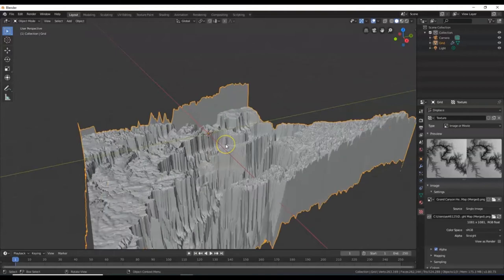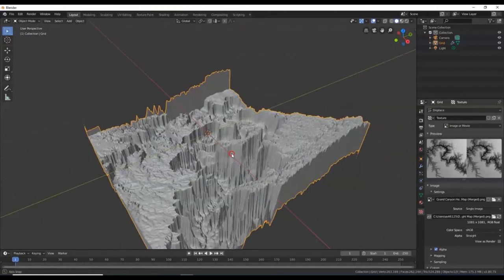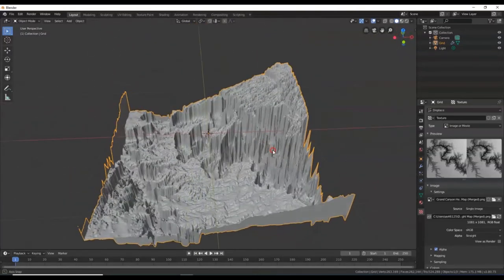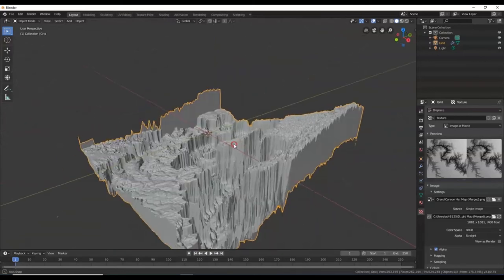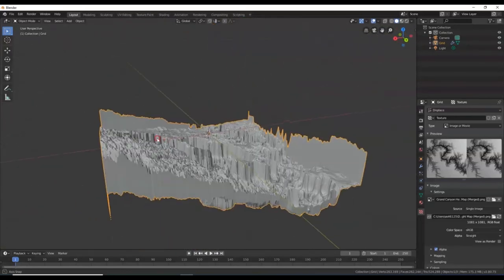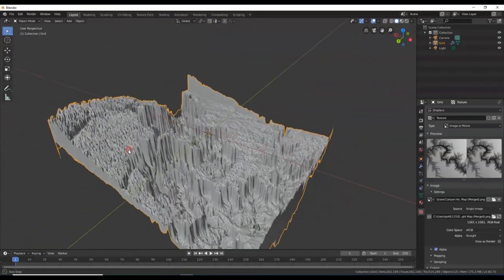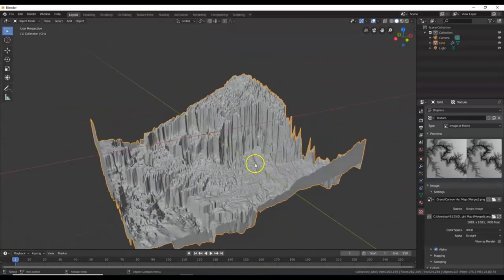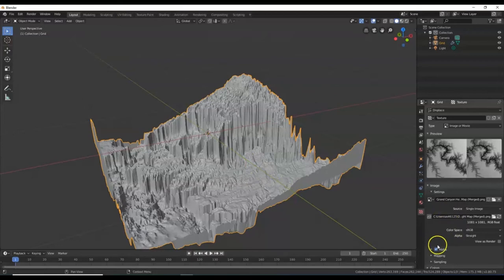There it is. Zoom into it — look at that. Looks really scary, like the entrance to a supervillain hideout. We're going to fix that right now. Go back into the texture menu and change the color space here from sRGB to Linear.